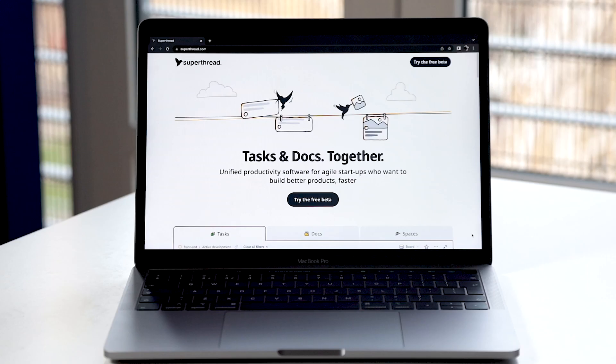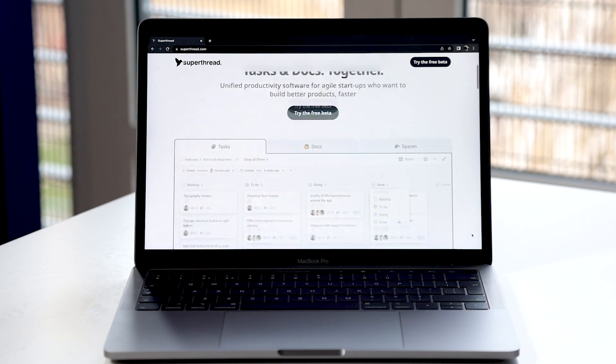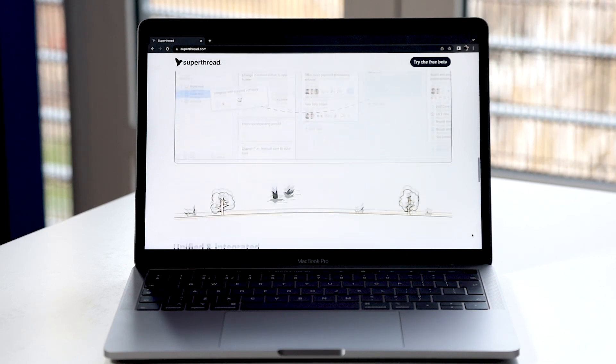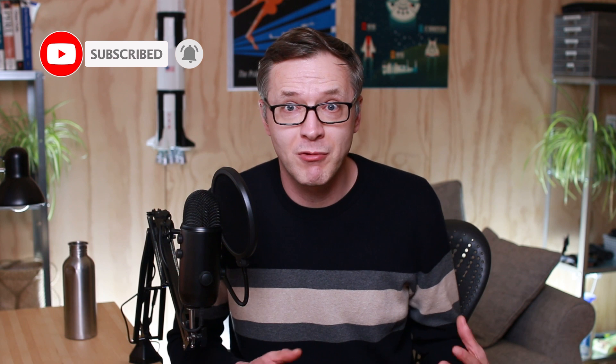Hey guys, welcome to my devlog in which I talk about SuperThread, which is a unified productivity software for agile teams with tasks and docs together. With SuperThread, our idea from the very beginning has been to create a collaboration software for teams which has really good tasks and docs together.